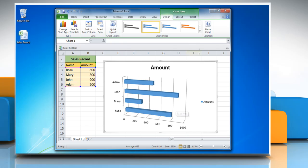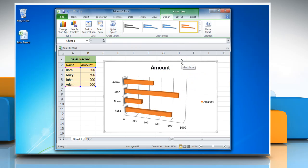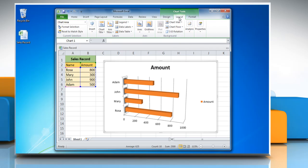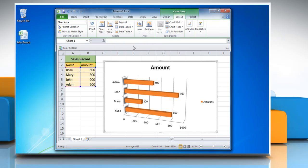You can also change the chart style from the Chart Styles section. Click on the Layout tab and to show data labels on the chart, click Data Labels and then click Show.